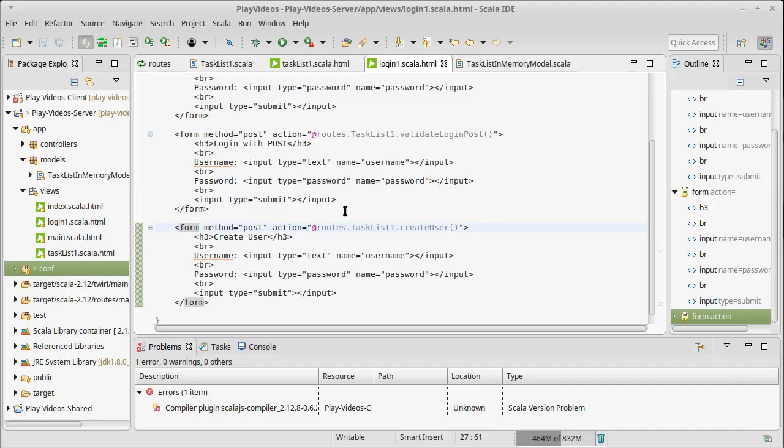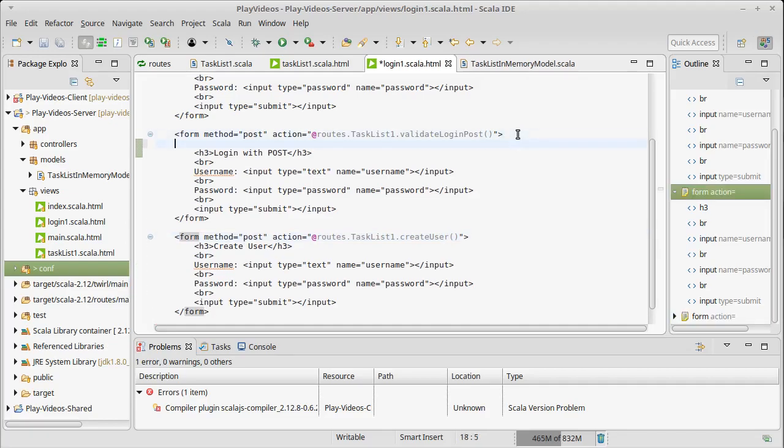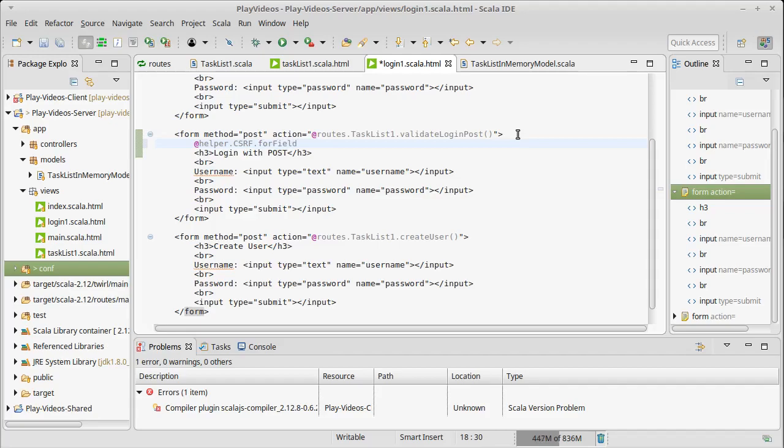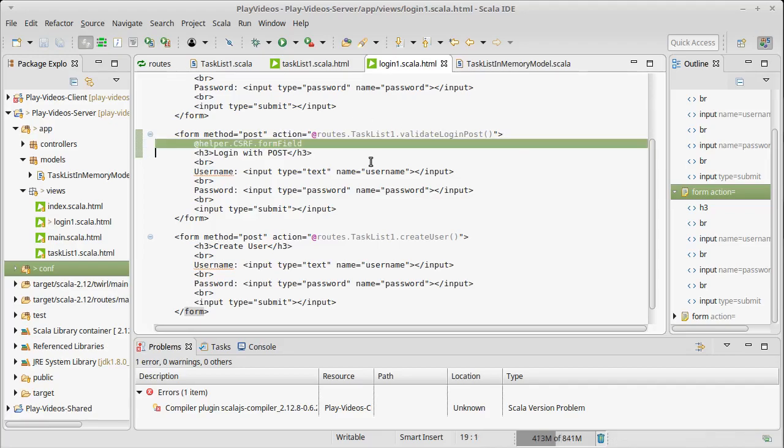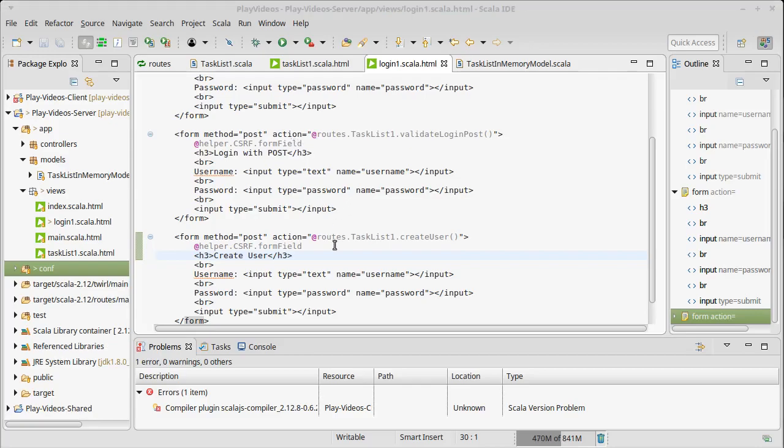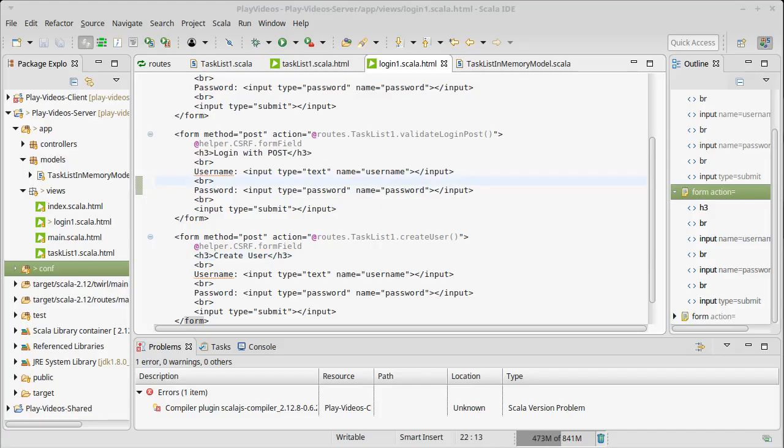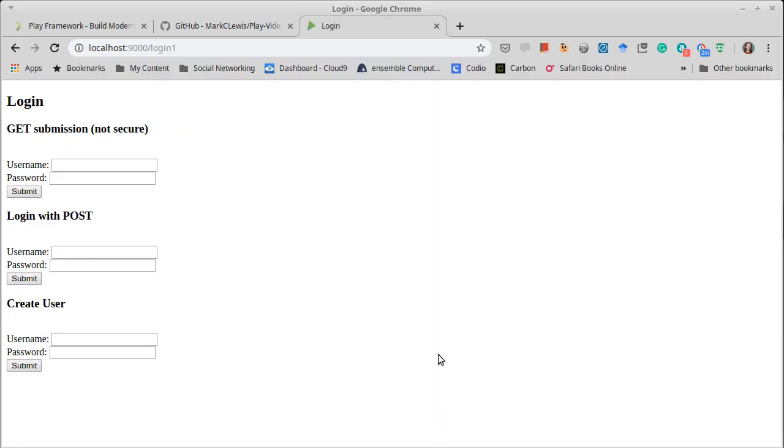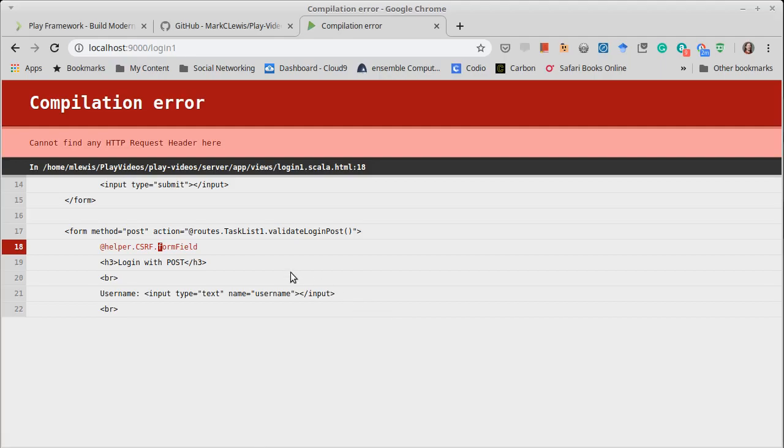Play has a little helper that will do this for us. If we say helper.CSRF.formField, that will add in to our form a CSRF token and we'll see in just a second what that does. Let's first start off by trying this.